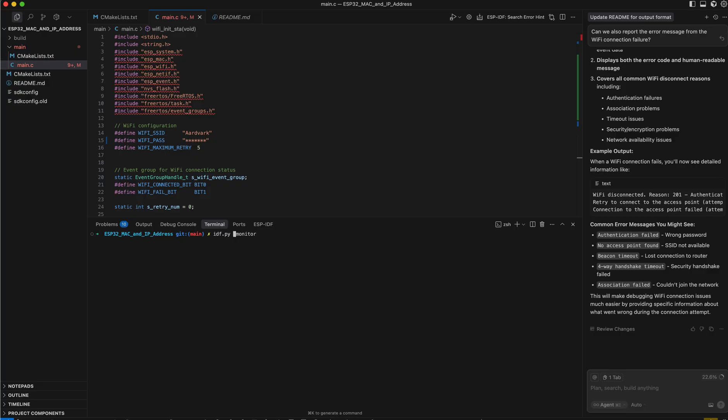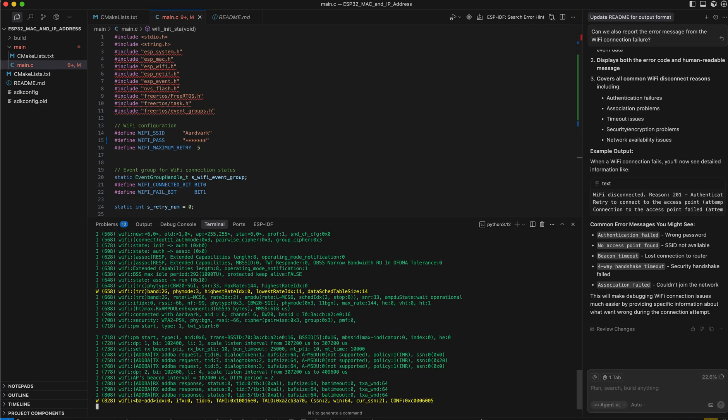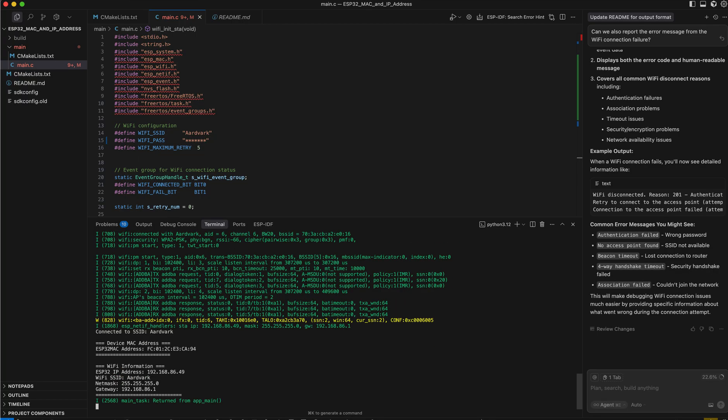So I have this running on an ESP32C6. I'm connected to it via USB. And so when I run it, it can pick up the information from the device and report it.